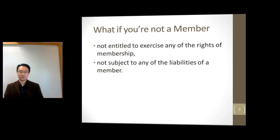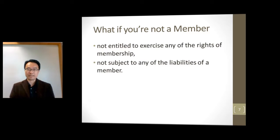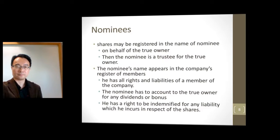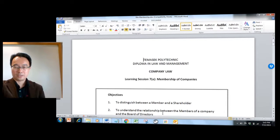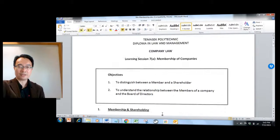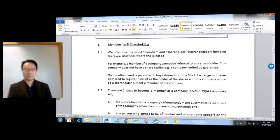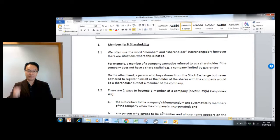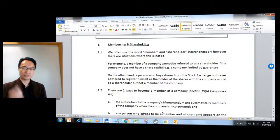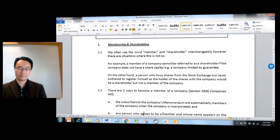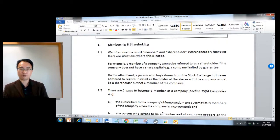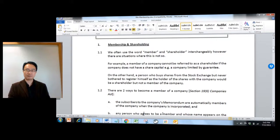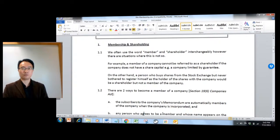If you are not a member, you don't get to exercise any of the rights of membership. But the good news is you also won't be subject to any liabilities of the member. You can find more details about this in the notes, and everything is always found in the notes. I strongly recommend that you study from your notes because these are the notes you can bring in for the open book exam. We will not test you much beyond what's in the notes — of course your project must do research beyond the notes, but for exam purposes we will not go much further than this.